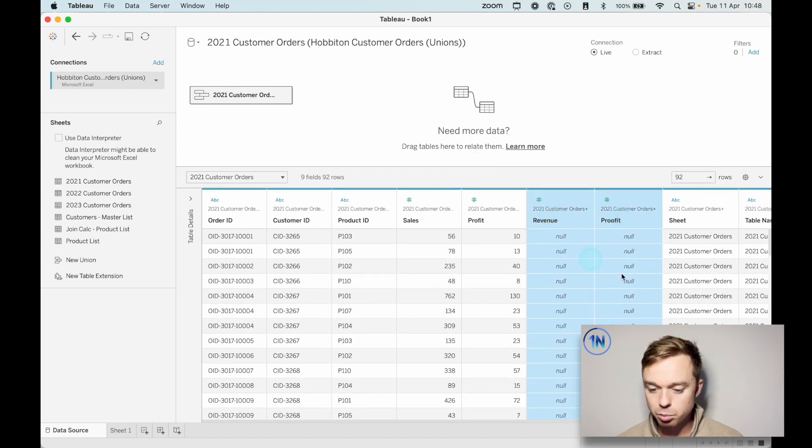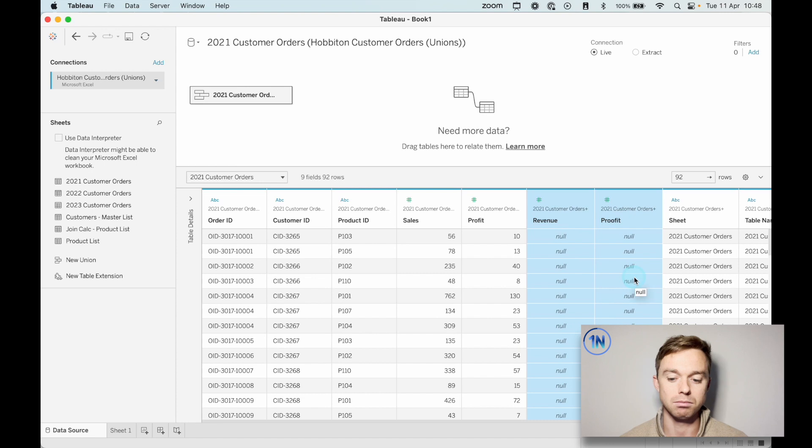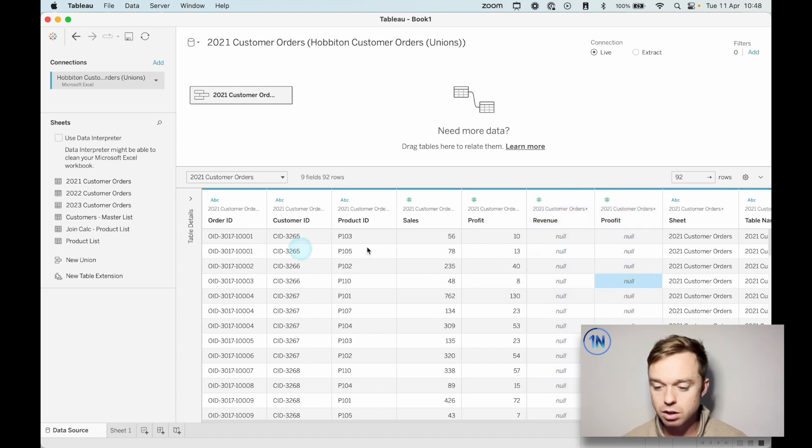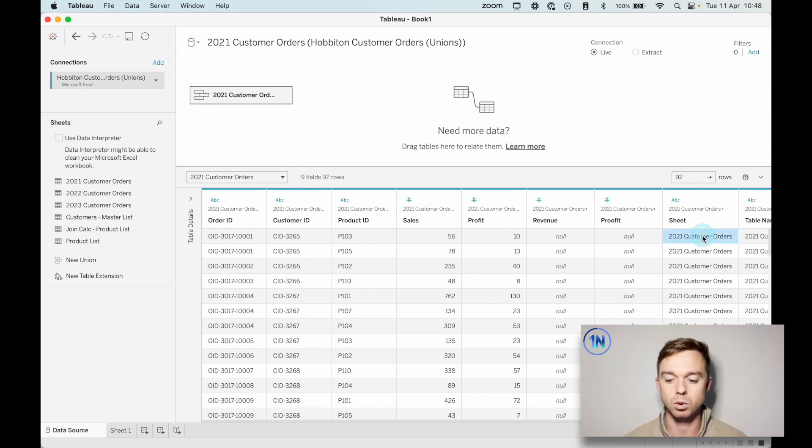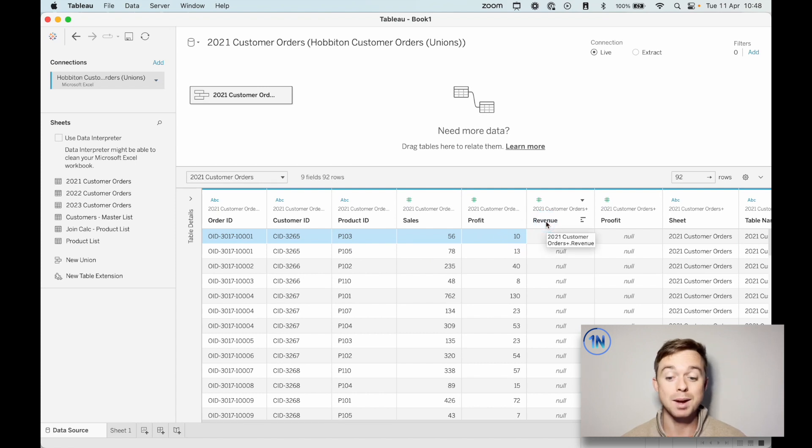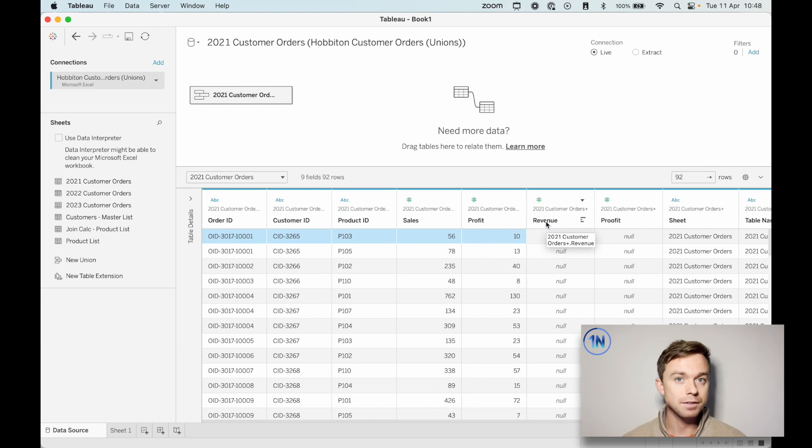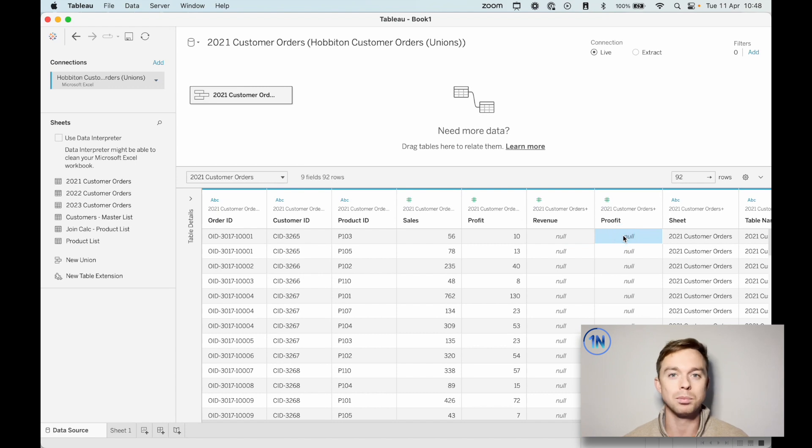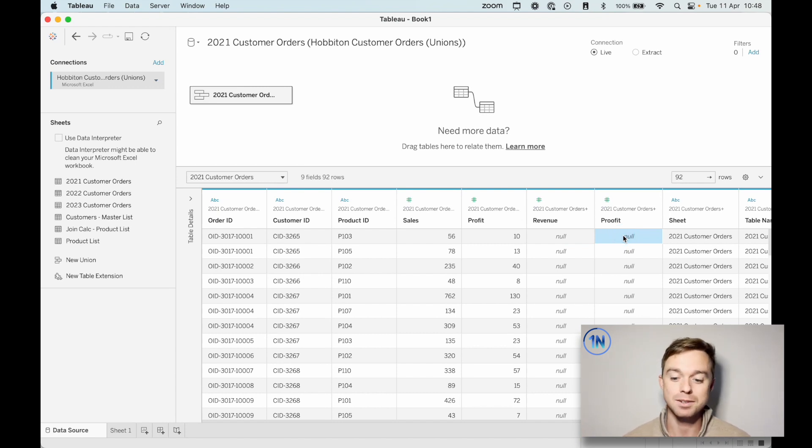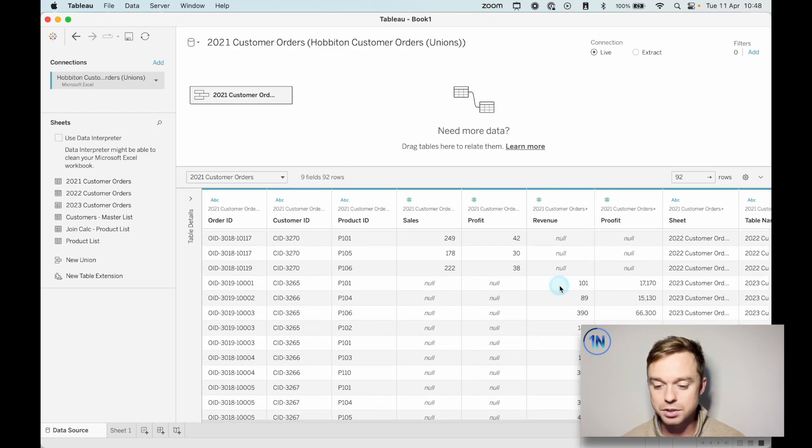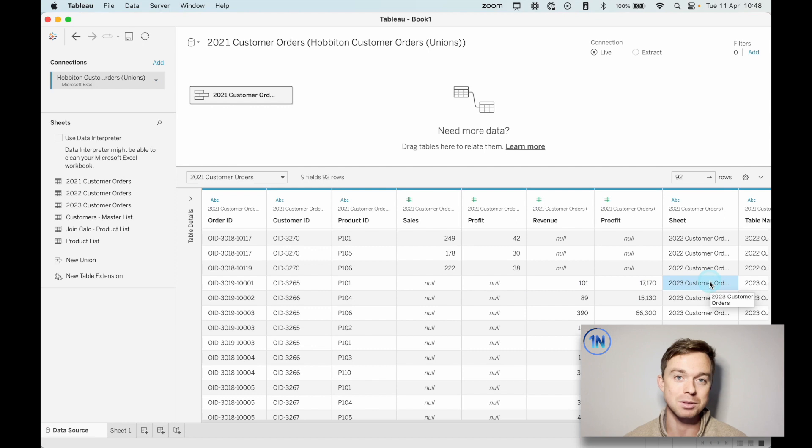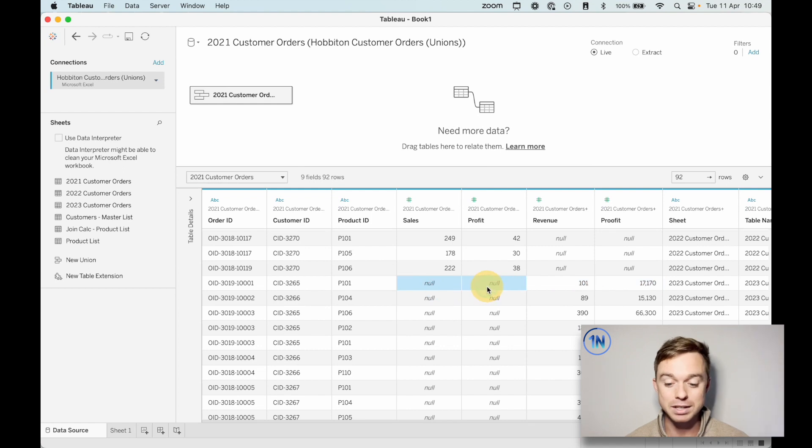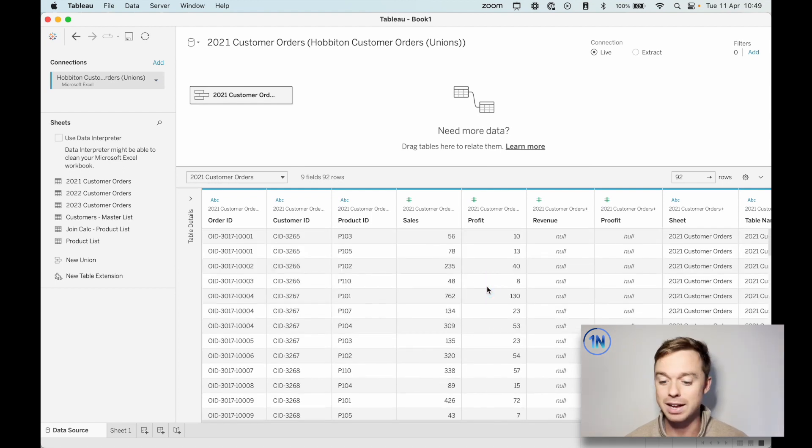So revenue and proof it, we've just got a bunch of null values all the way down. And the reason why we've got nulls is because these are from the 2021 customer orders, right? This information here. So in order to union these tables, Tableau has gone, I've got two new columns. I have to include them somehow, but I actually don't have any information for revenue or for proof it in 2021. So you're just going to get nulls and that's fine. But as we scroll down, you'll see that they switch once we hit 2023 customer orders. So here the inverse is happening. Tableau is going, I've got info for revenue and proof it, but nothing for sales and profit. So you're getting nulls. Okay. That's fine.